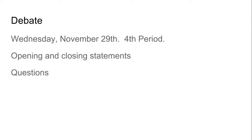You also have to perform in a debate. The debate is Wednesday, November 29th, fourth period. You can give opening and closing statements — I would like them to be 30 seconds or less. You will be asked questions by me during the debate, but you will also have the opportunity to ask questions to other candidates.